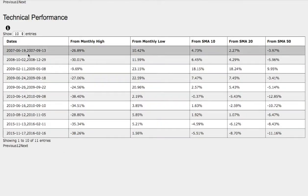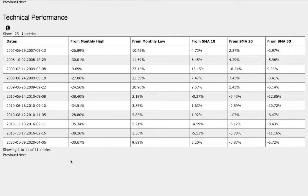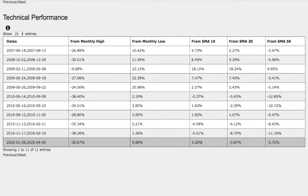and the trend, if we expand out a little bit further, so right here we have the current trend, we're down 31% from monthly high, up 10% from monthly low, up 3% from 10 simple moving average, down 1% from 20 simple moving average, and down 6% from 50 simple moving average.